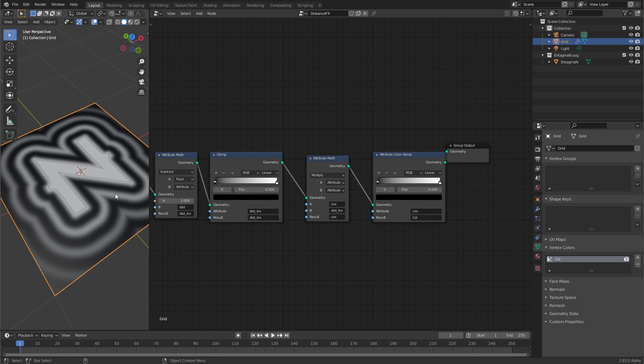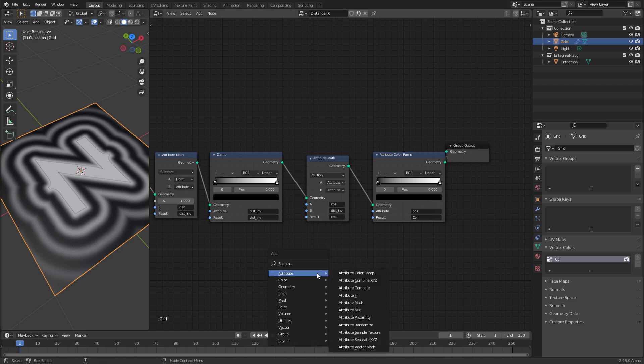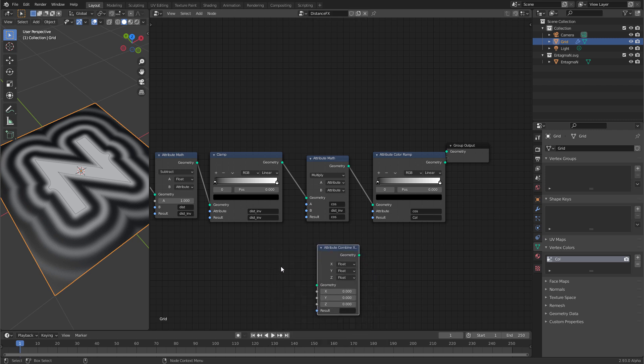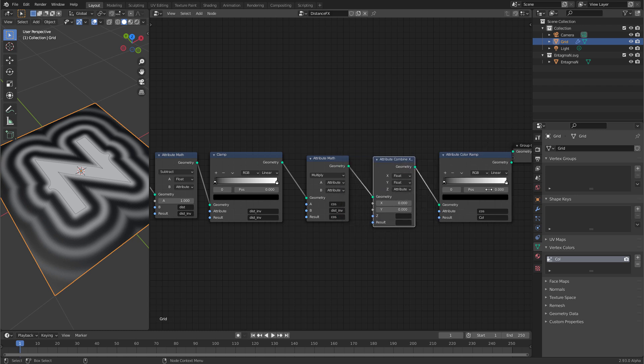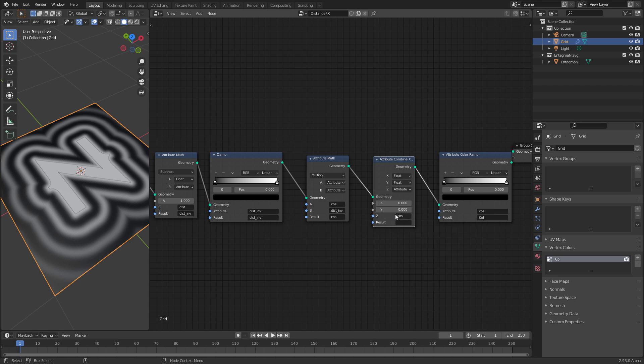Until now we output the result of all our operations to color. But eventually we want to displace this grid. For displacement we need a vector. To create a vector let's create an attribute combine xyz. And as blender features a z up coordinate system let's use the z value here and switch it over to attribute. Then put the entire node here before the last attribute color ramp. And now we want to have cos drive the z value of this vector. Let's call the vector disp for displacement.